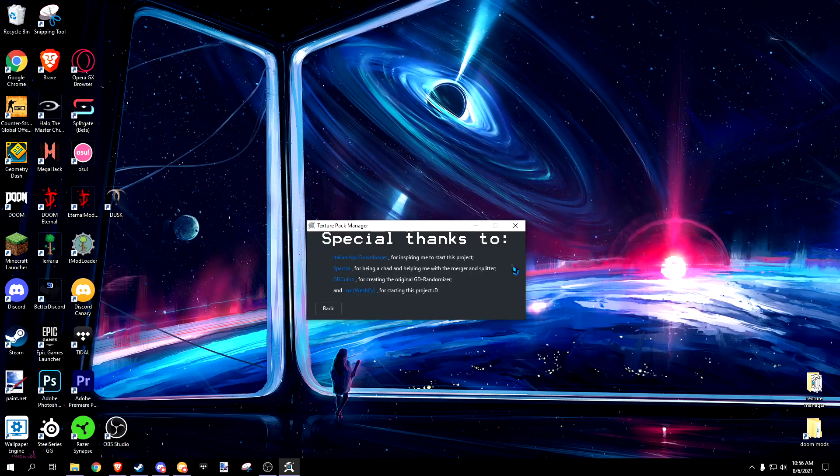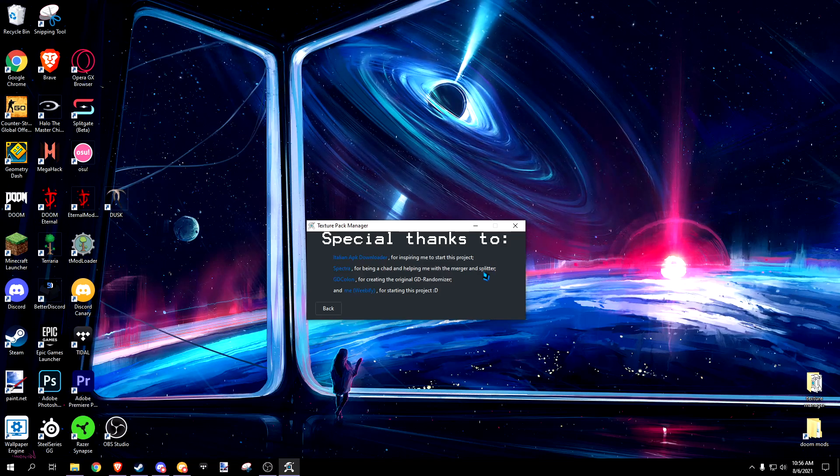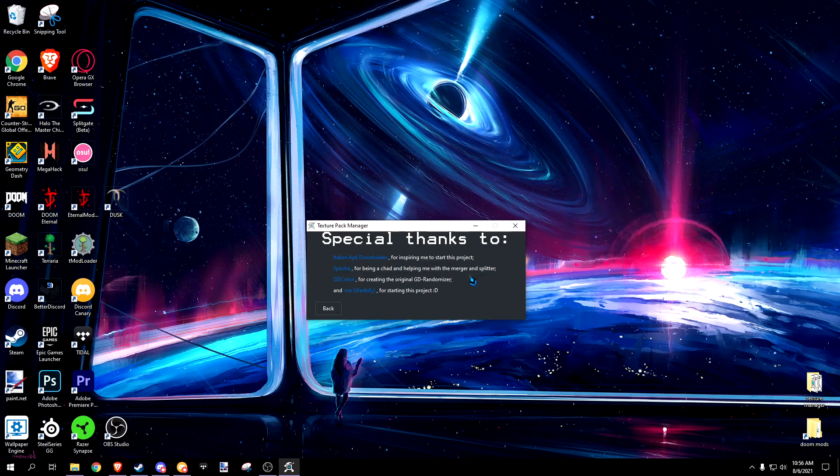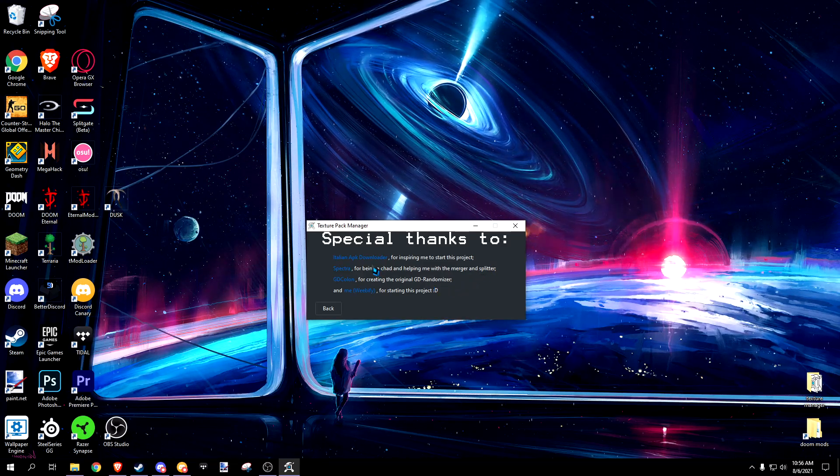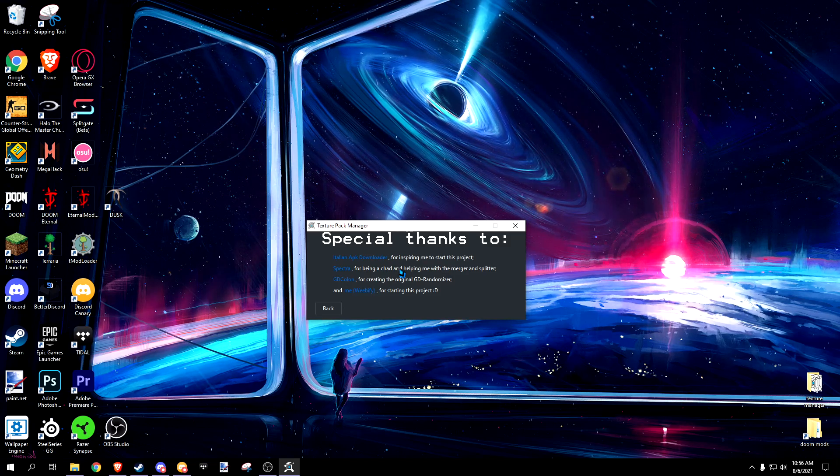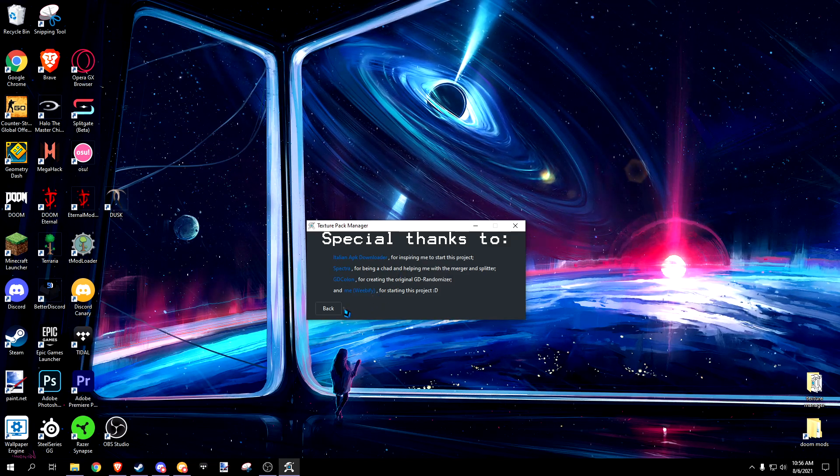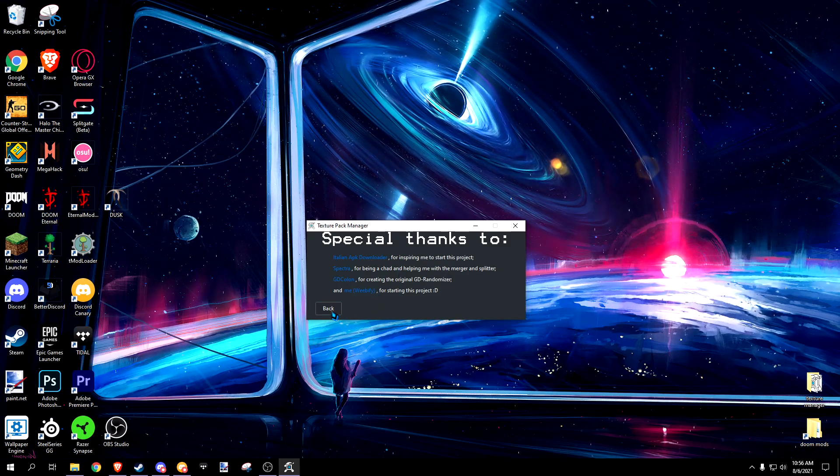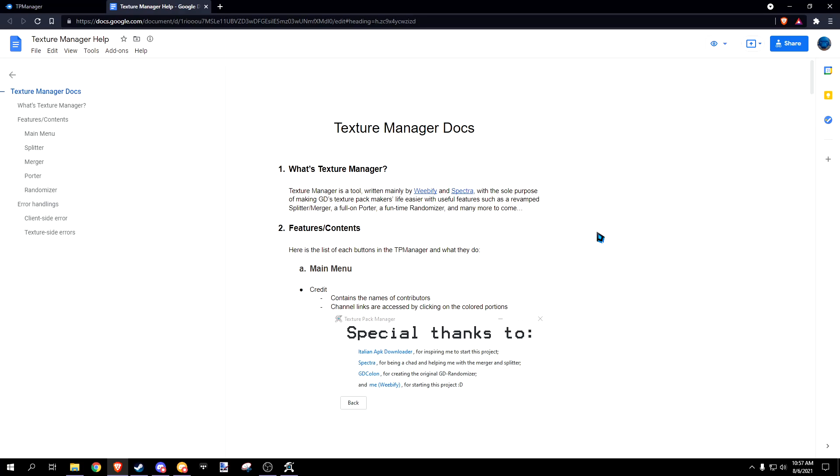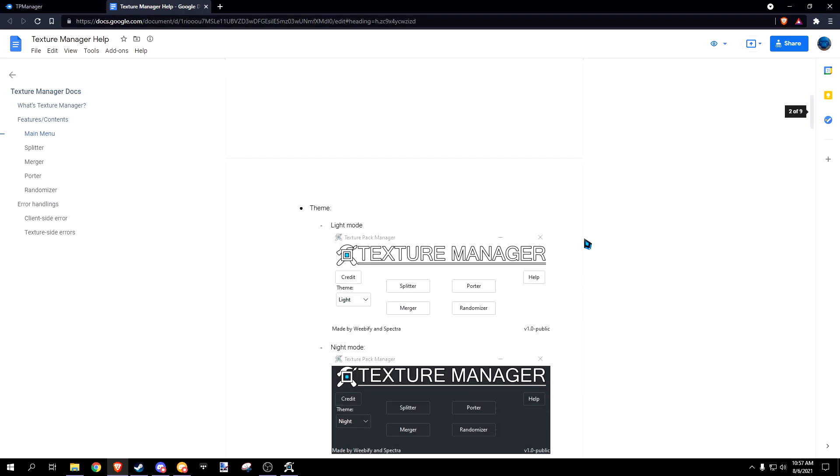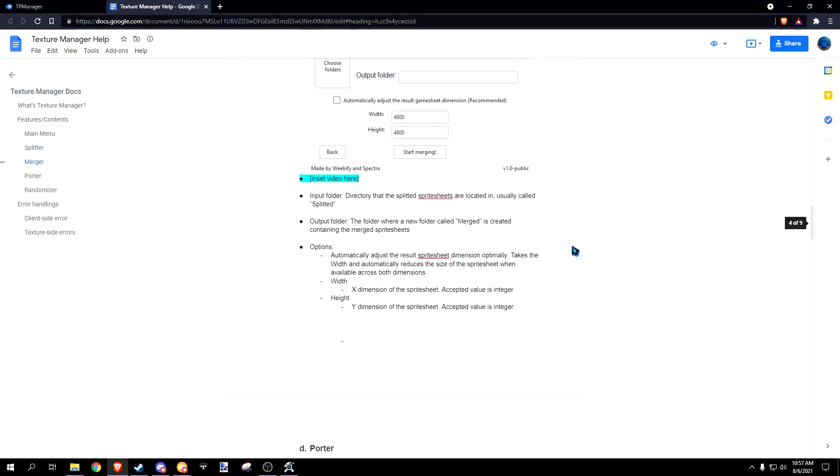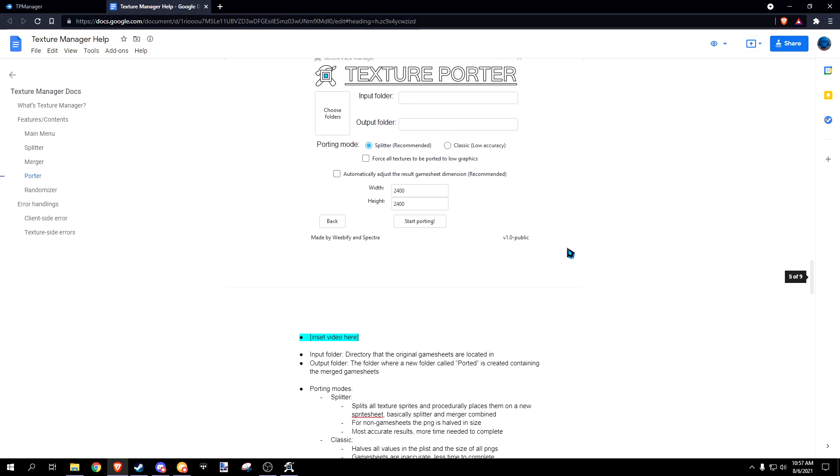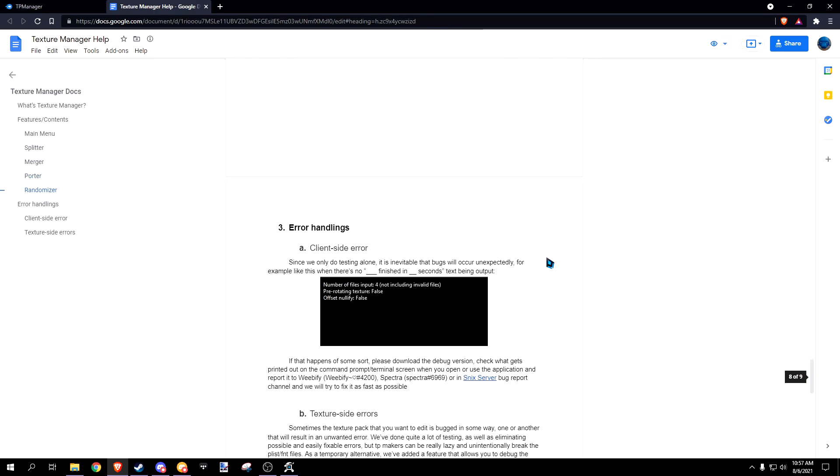The credit tab has all the contributors to this project and how they contributed. Click on the blue part of their names to access their channels. The help tab leads you to a Google Doc containing all the information found in this video, as well as a more detailed description as to how everything works.